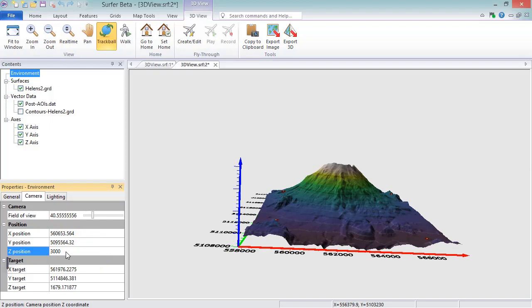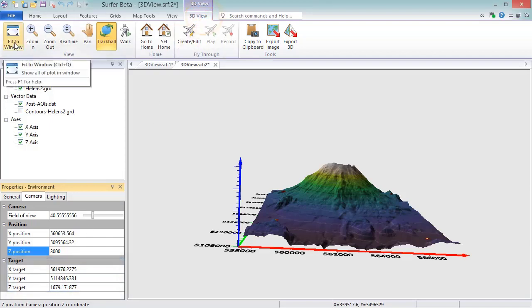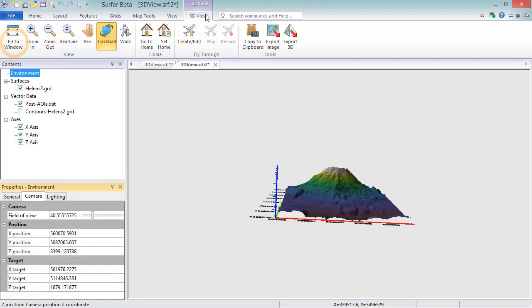You can also set the target coordinates, which control the coordinate location of where the camera is aimed. The position and target coordinates automatically update as you use the commands in the View section of the ribbon bar, but the Environment object does not need to be selected to use those commands.